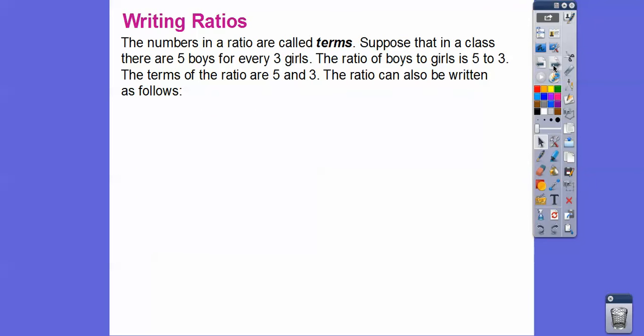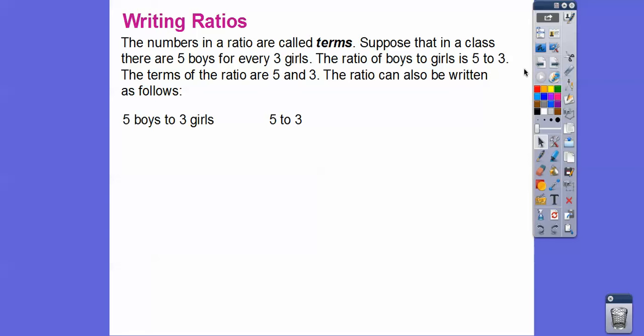Writing ratios — the numbers in the ratio are called the terms. Suppose in a class there are five boys for every three girls; the ratio of boys to girls is five to three. The terms are five and three, and the ratio can be written as five to three, or five boys to three girls.